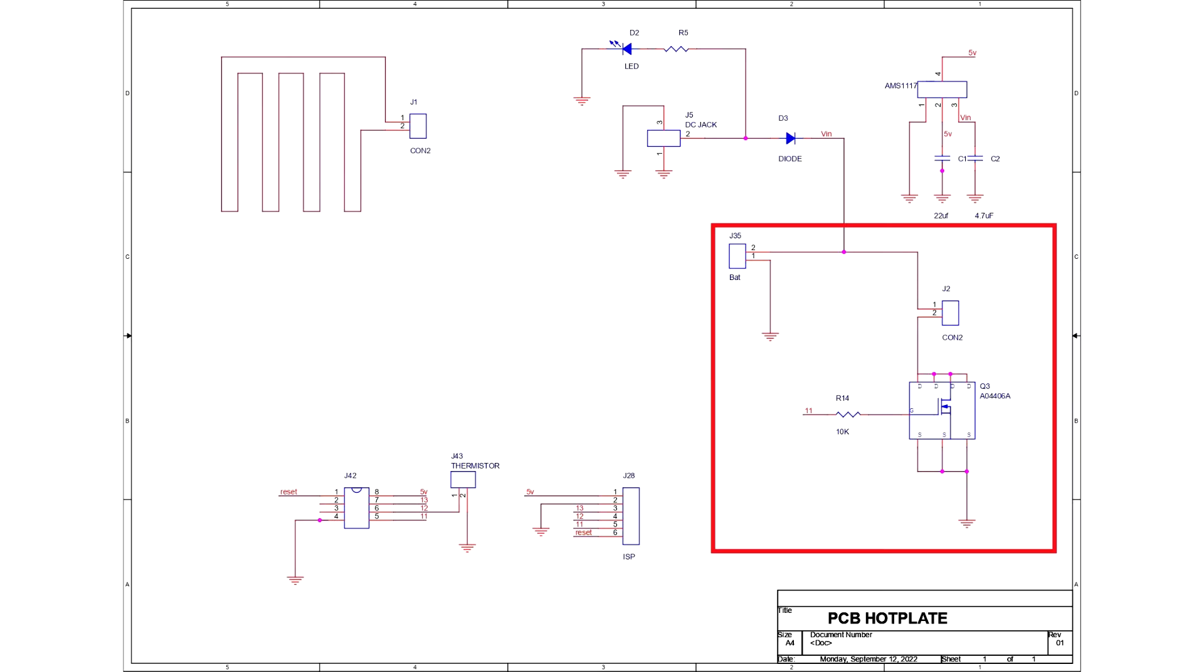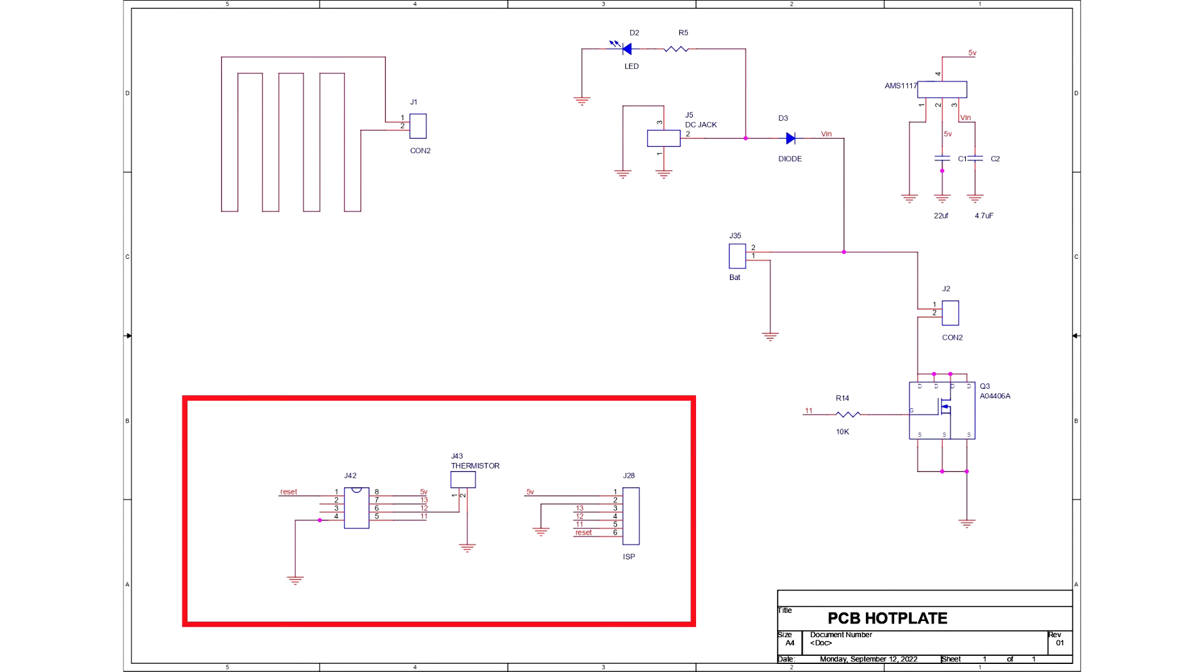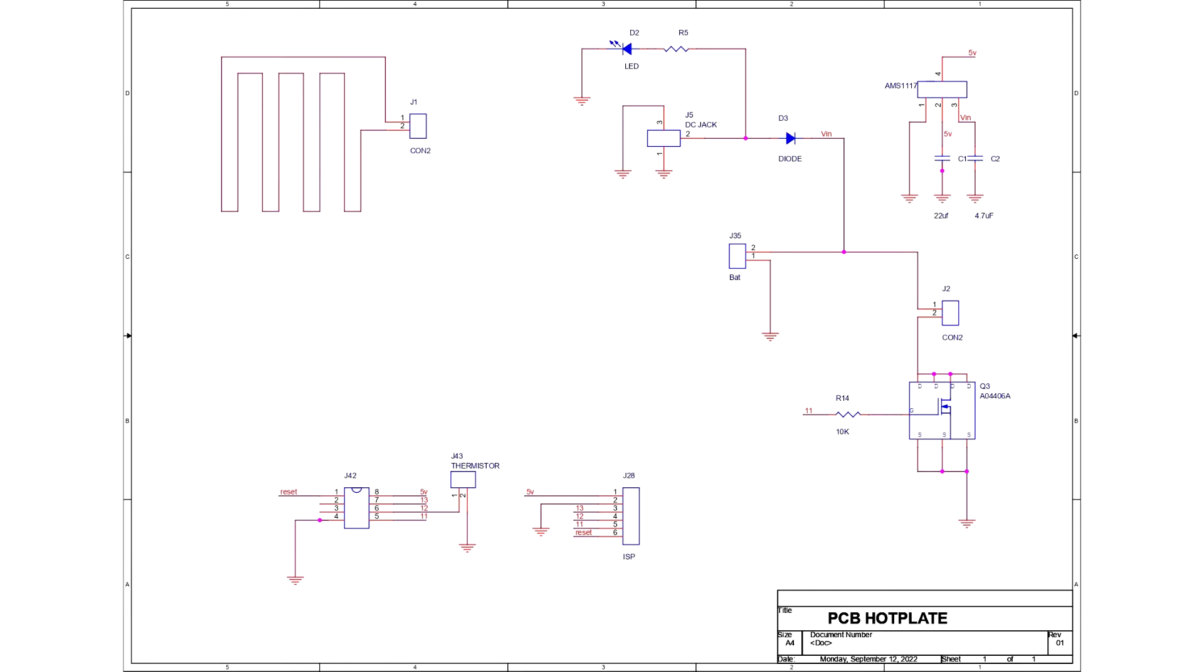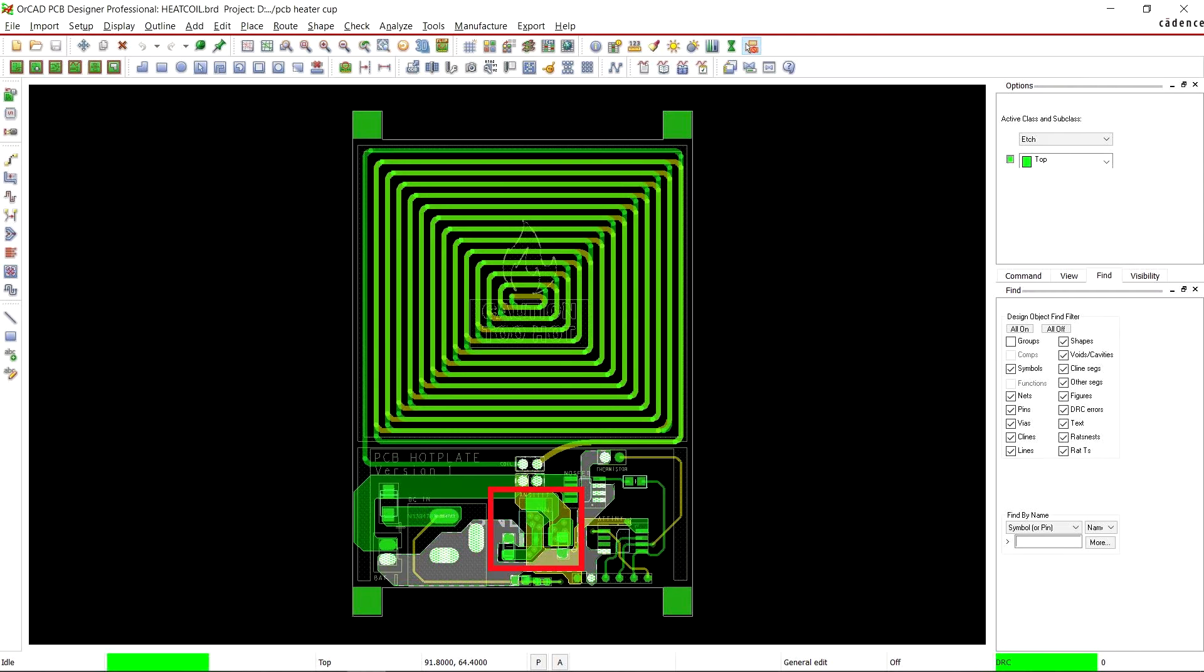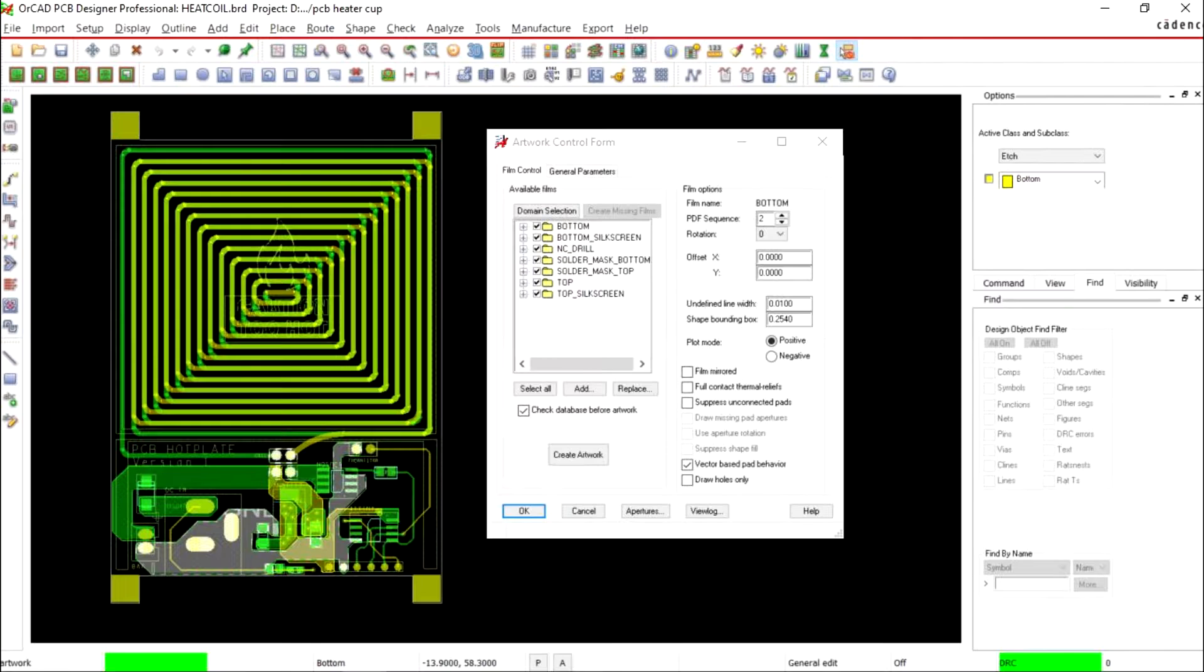To drive this coil, there's an N-channel MOSFET IC on this board that is connected with a minimal ATtiny13A microcontroller. Because we will be using 12 volts to drive the coil, an AMS 1117 voltage regulator was being used here to drop 12 volts to 5 volts for the ATtiny13 to work.